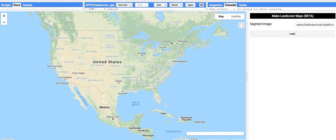When you run the application, you should see a screen like this. The only box you need to fill in is the path to the asset created in the land cover classification application — that's the stack of segment classifications. I'll post a link to this asset in the description below as well.